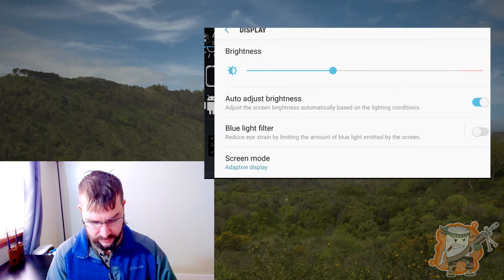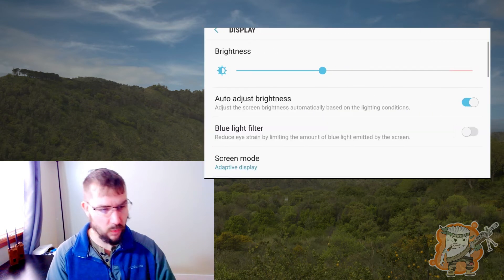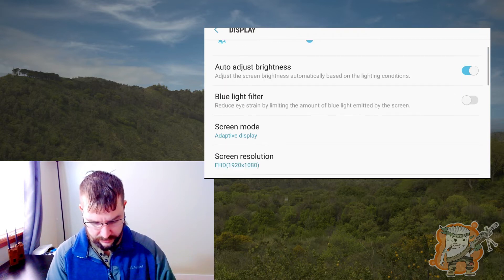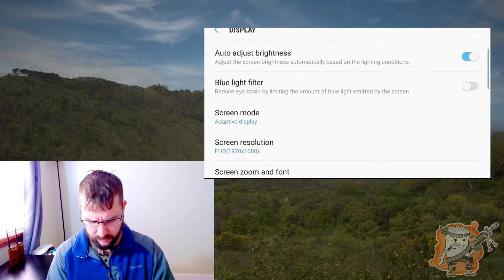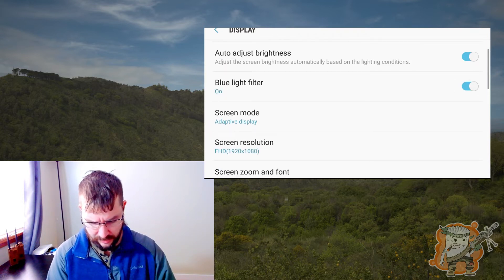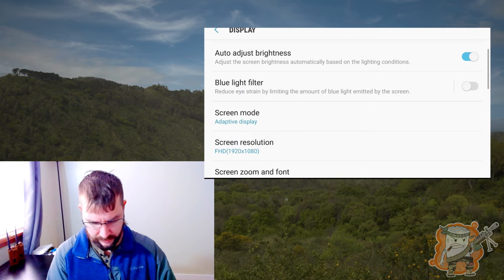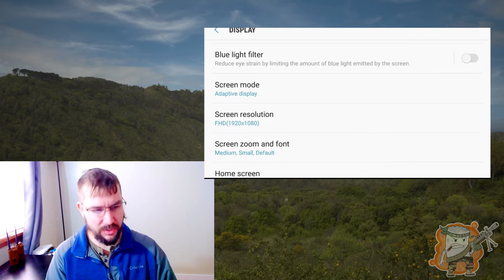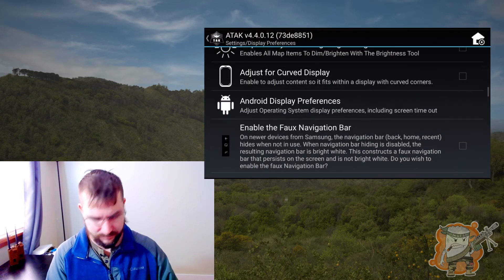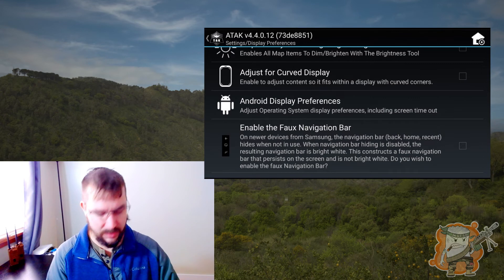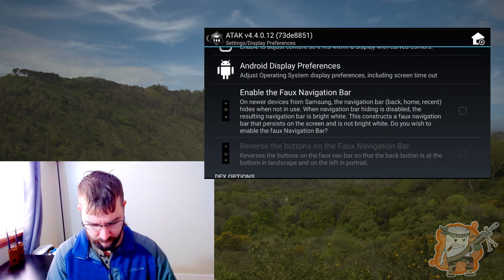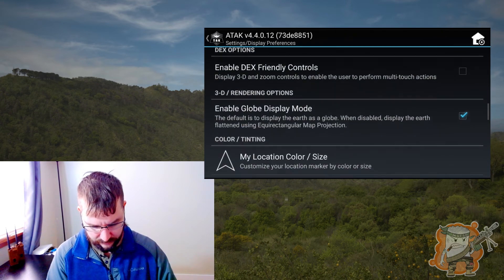Android device preferences — this is a nice quick link to where you can get to change your brightness. Again, this is going to be a blue filter — I don't like that. This is where you can change all your device settings if need be. It's a nice quick link to that.